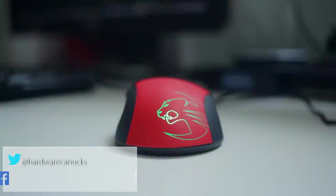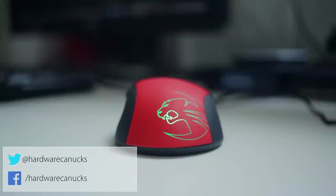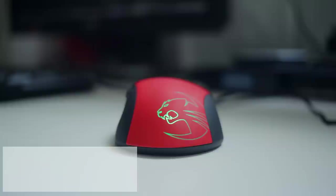So thanks guys for watching, make sure to like this video for a chance to win the Kone Pure, and we'll see you in the next one.